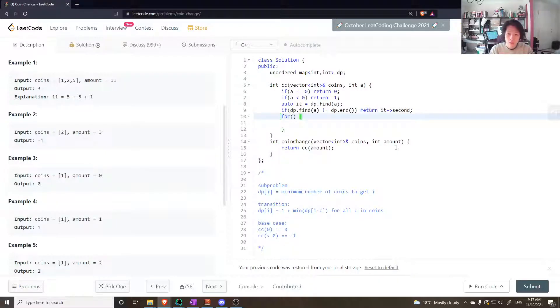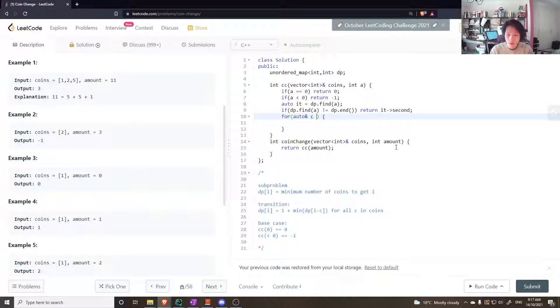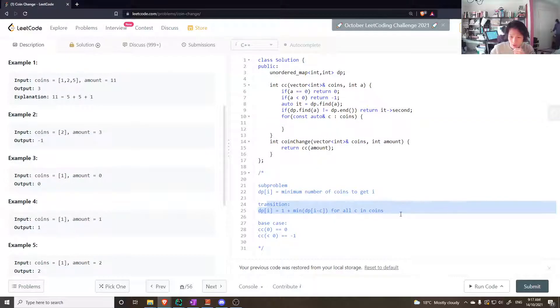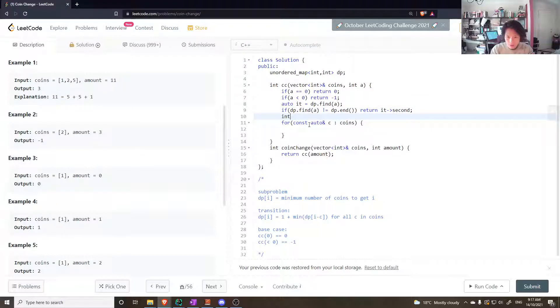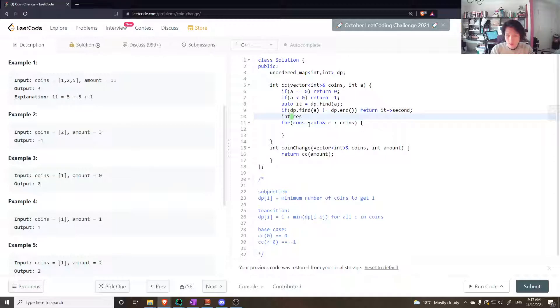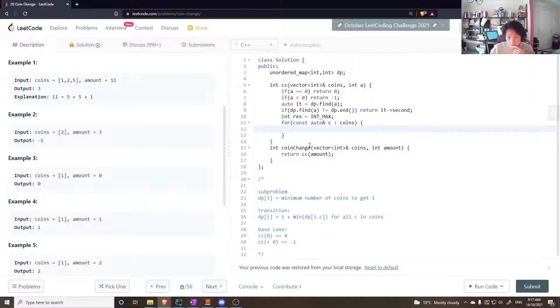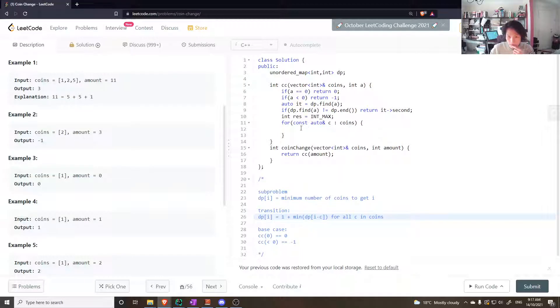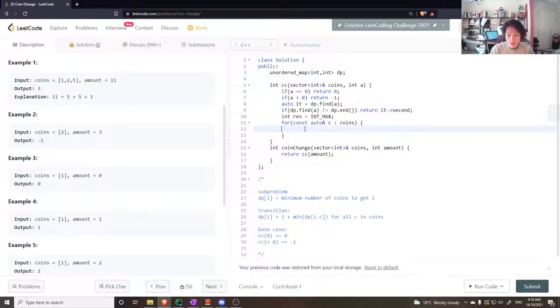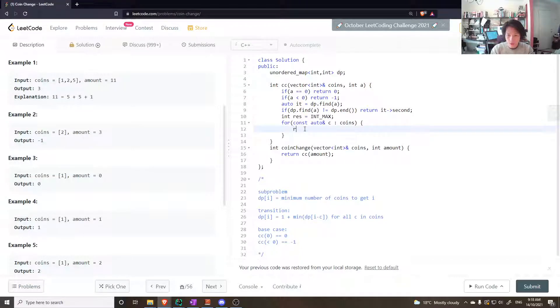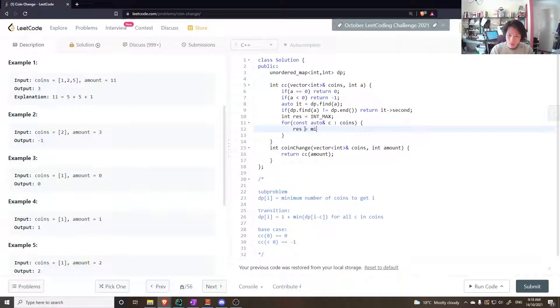I've handled that. What else? We need to go through all the coins. So for auto and c and coins. Let's do whatever this transition is saying here. But before we do that, let's make sure the answer starts off at, so my answer, my result for this, is equal to int max to start off with. It's initially int max.